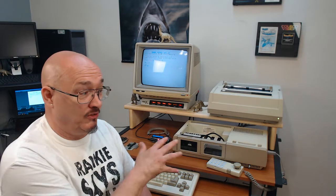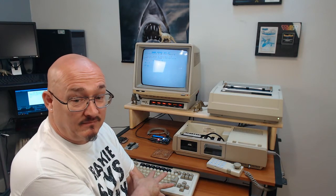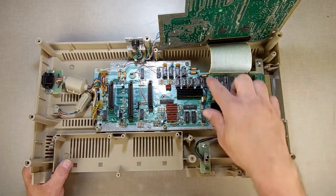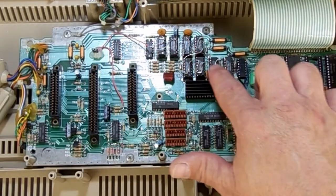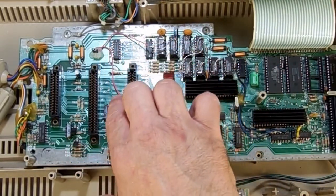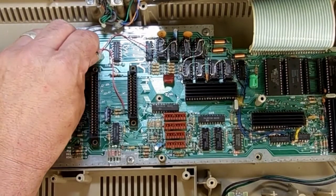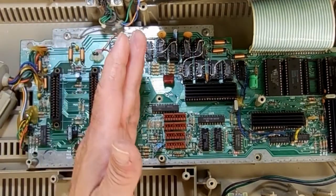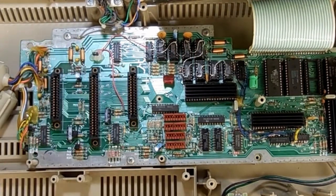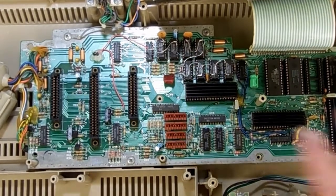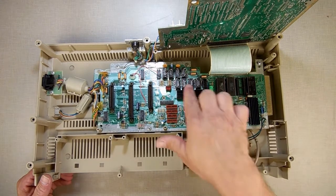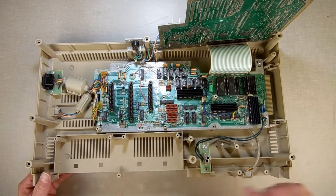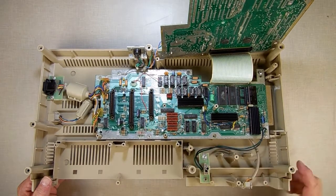Now we're going to switch over to the bench and I'm going to show you what I did on this thing. So this is my Adam that I modified. I piggybacked RAM on it, brought the 64K expansion line over, and added a little jumper that I can remove when the case is closed so I can still plug in an expansion RAM. If you want to know how to do this, become a Patreon member and you'll have access to the videos of me building this and all the dirty details.